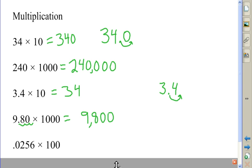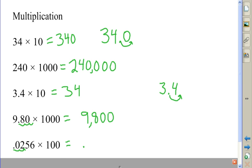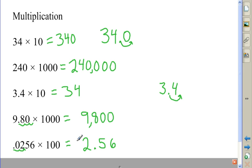In my final multiplication example, I'm going to move the decimal point two places to the right, because 100 has two zeros. I get 2.56, which is read as two and 56 one-hundredths.